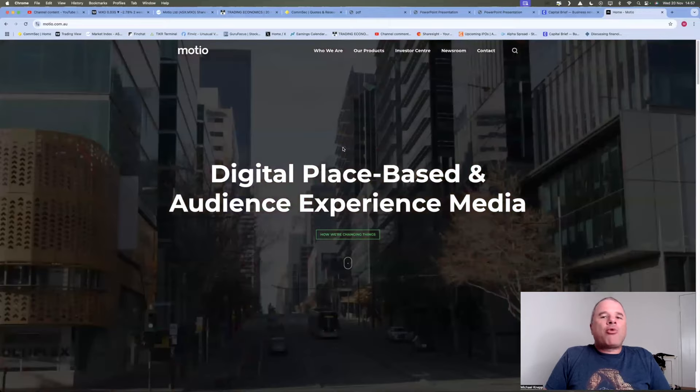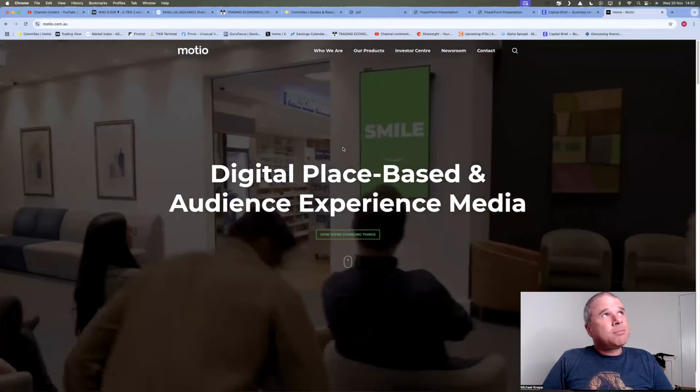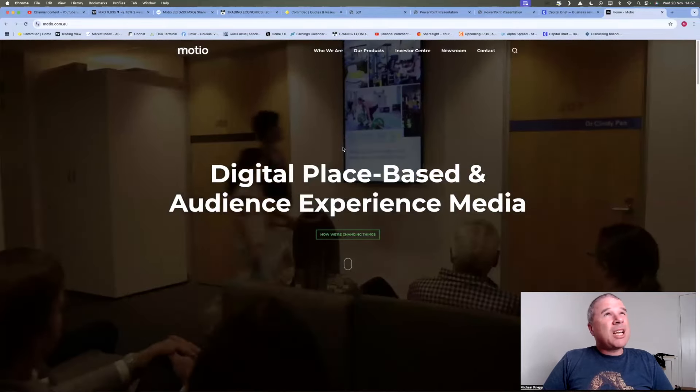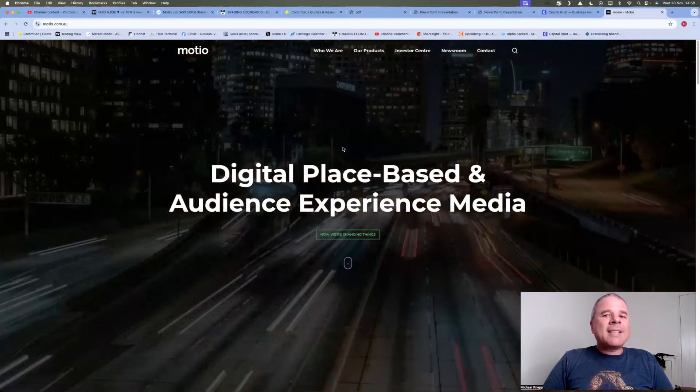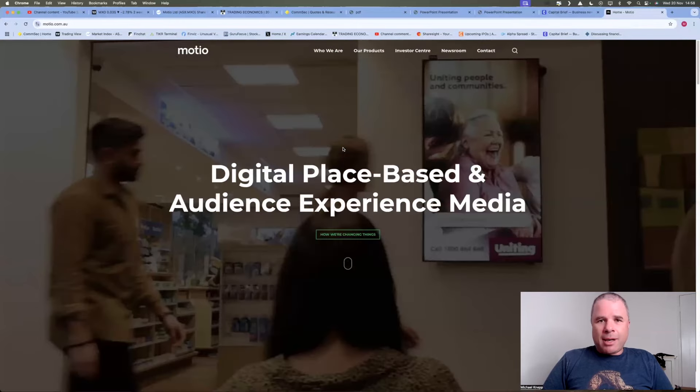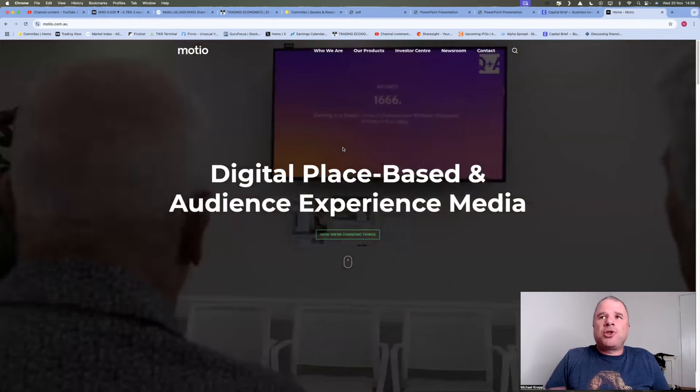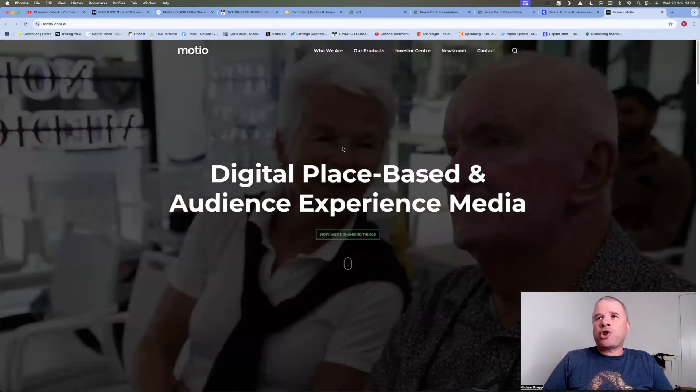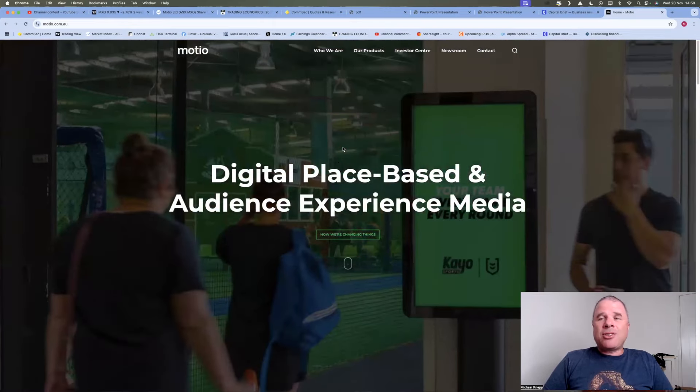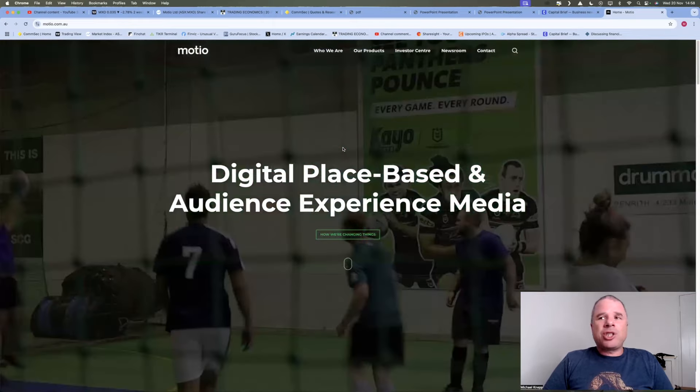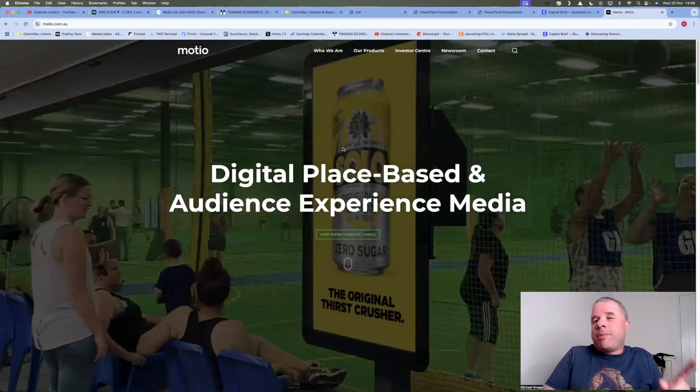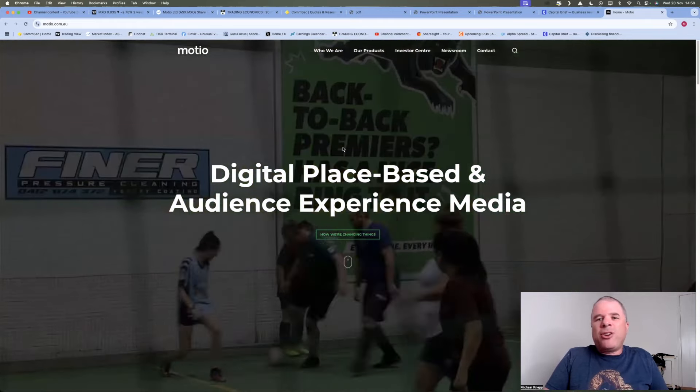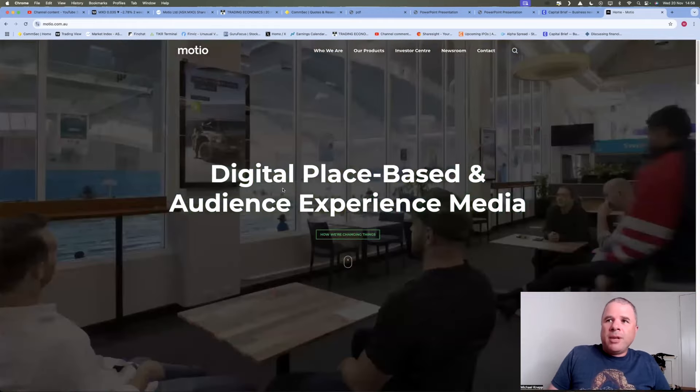Mosheo released a trading update, I think it was actually an earnings upgrade, on the 18th of November. And that announcement alone intrigued me enough to do a little bit of research on this company. And the reason I had to do a little bit of research is because even though I knew this company existed, I had no idea what they do.